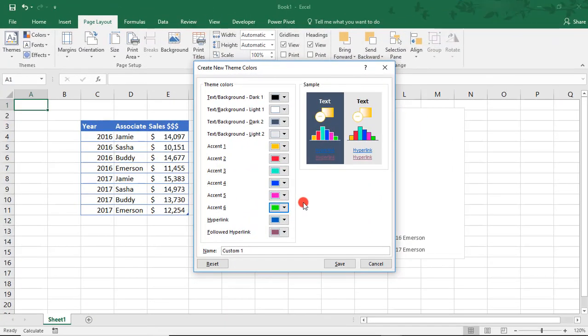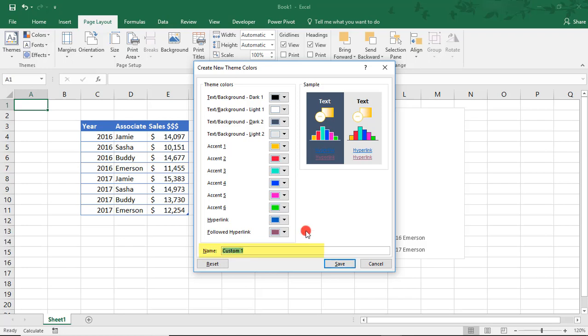So, thanks to some camera magic, my other accent colors are filled in. So, once we have that, make sure we give this color palette a name. We'll just call it Color Palette 1 and click Save.